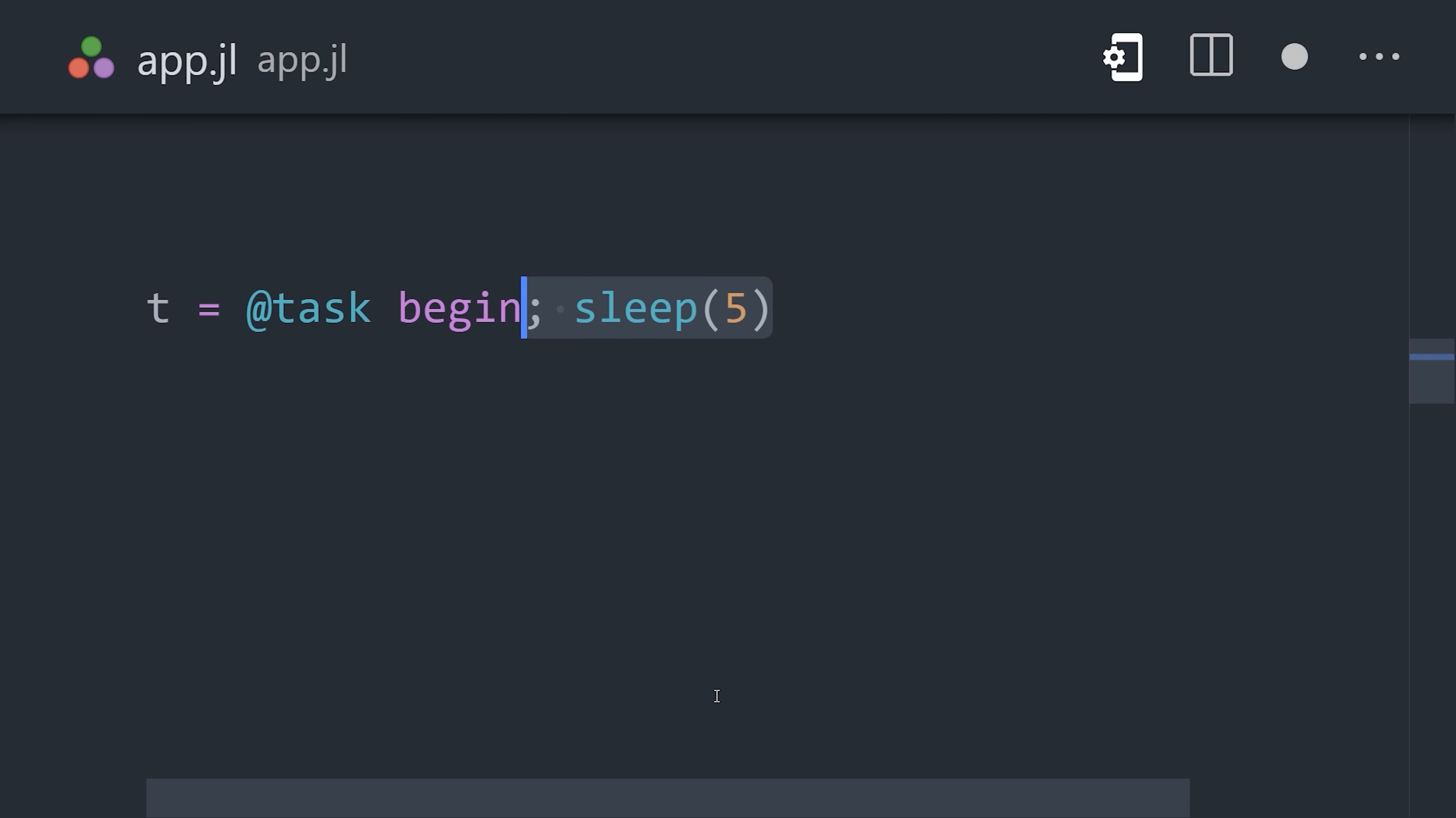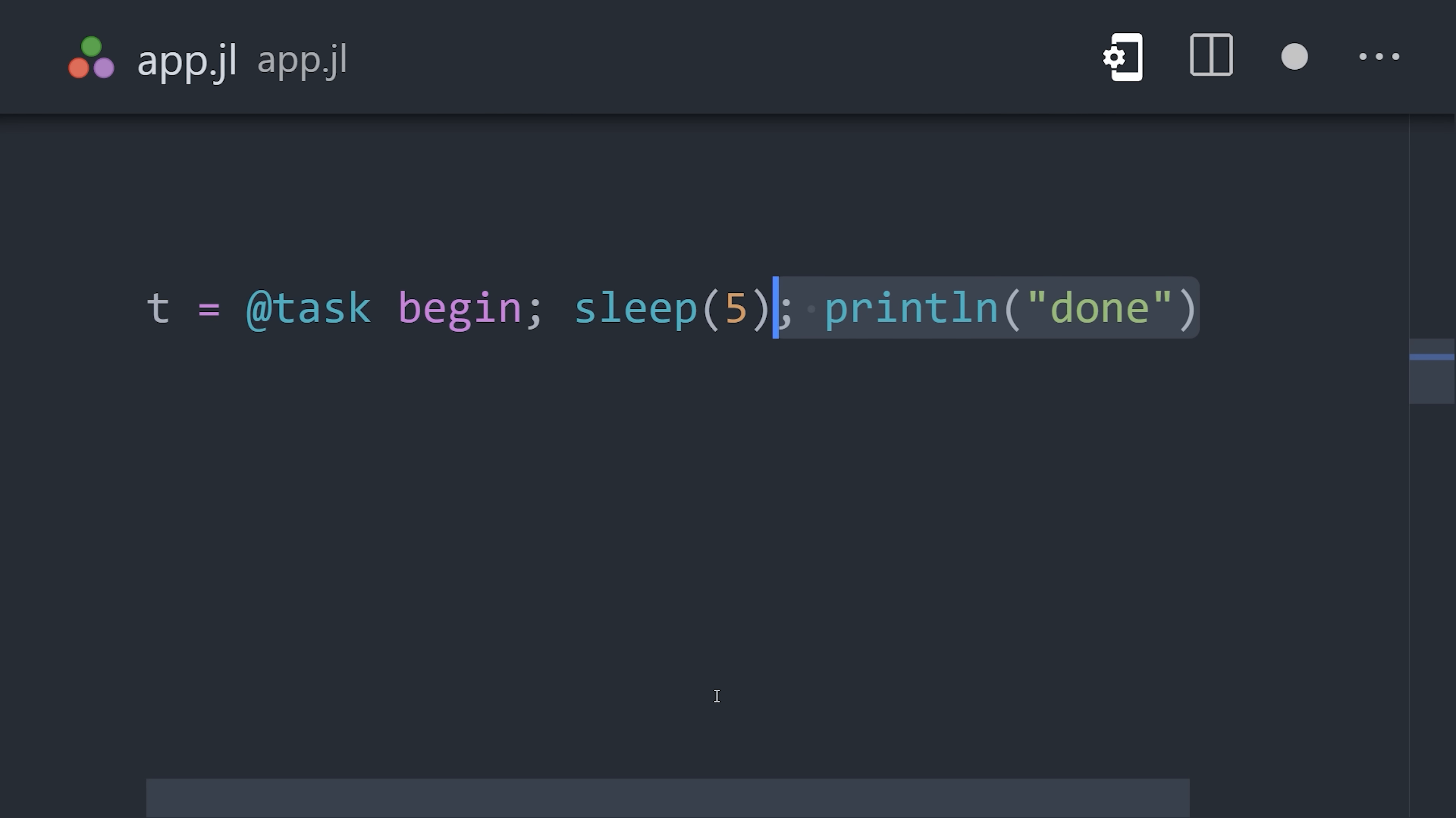It supports asynchronous computing with its task model, which can pause and synchronize the execution of code, like coroutines in other languages.